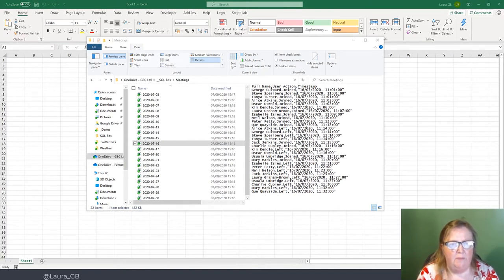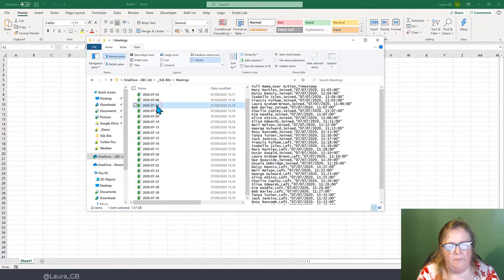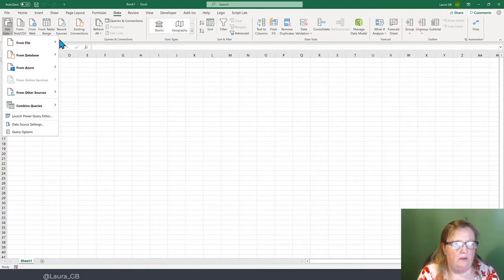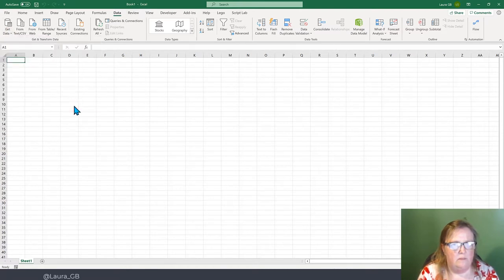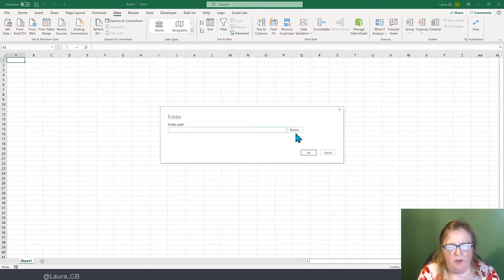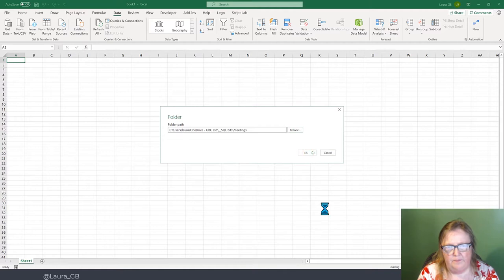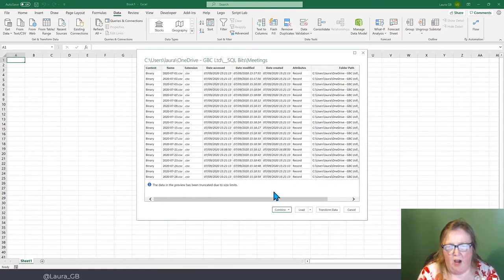Our first demo is combining files and putting them into a single list. Here we have a folder full of comma-separated files — attendance logs from Teams meetings — and we want to combine them into one list. In Excel, on the Data ribbon, we go to Get Data, From File, then From Folder. It asks for a folder path; we click Browse and navigate down to the SQLBits meetings folder, click OK, and it shows the list of all the files. I'm going to click Transform Data, which takes us into Power Query.